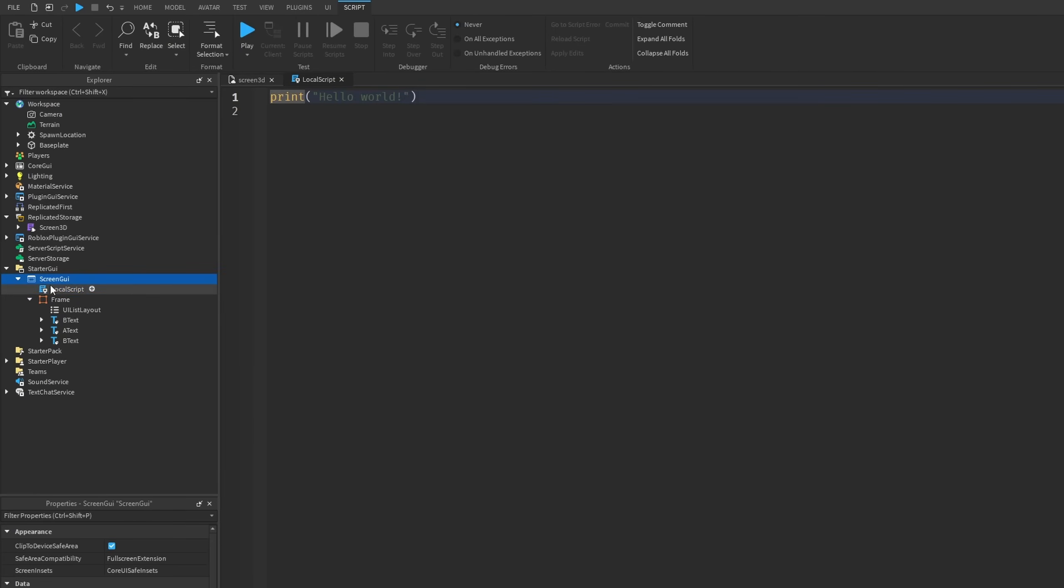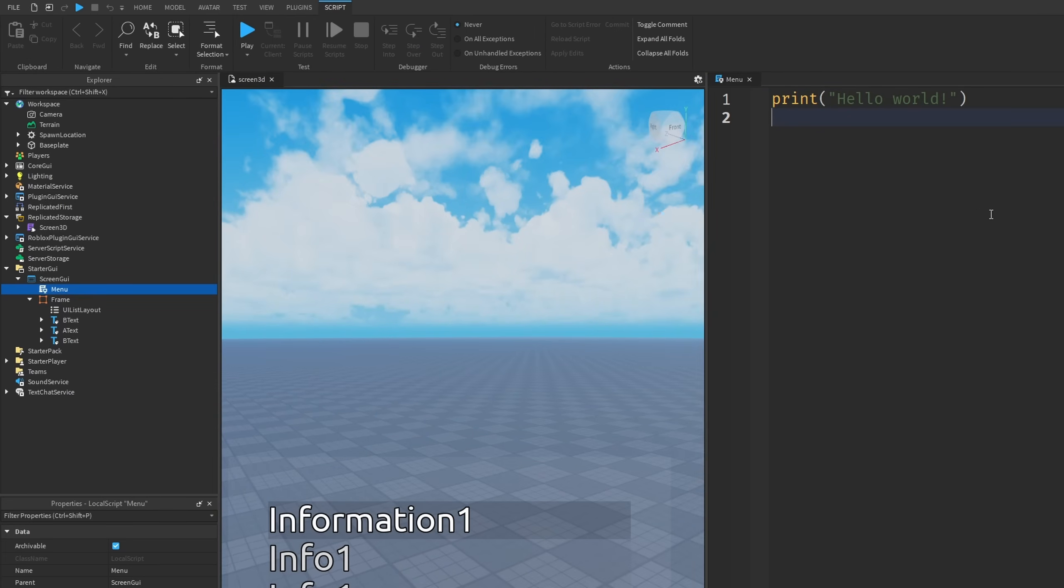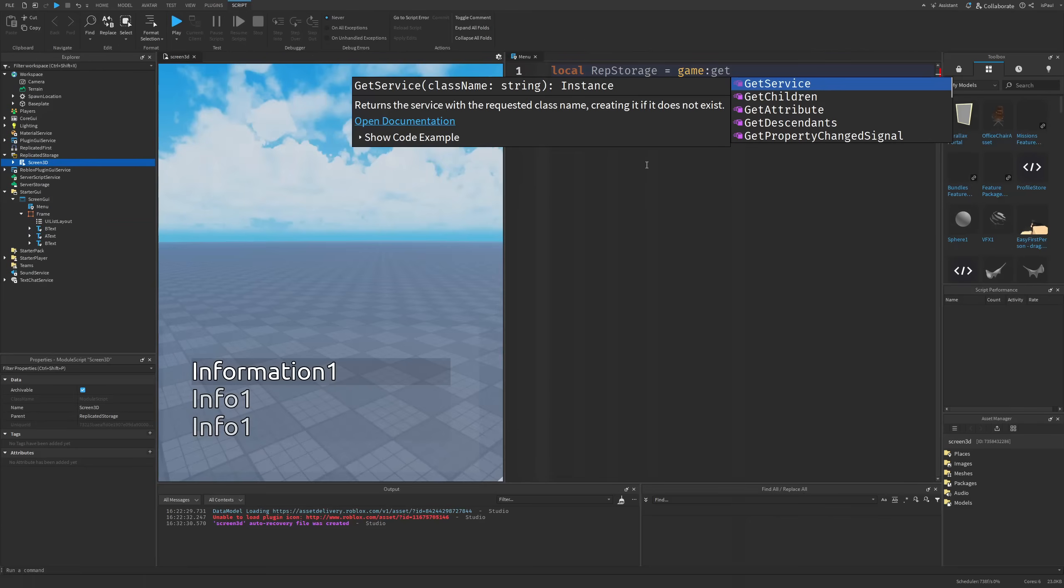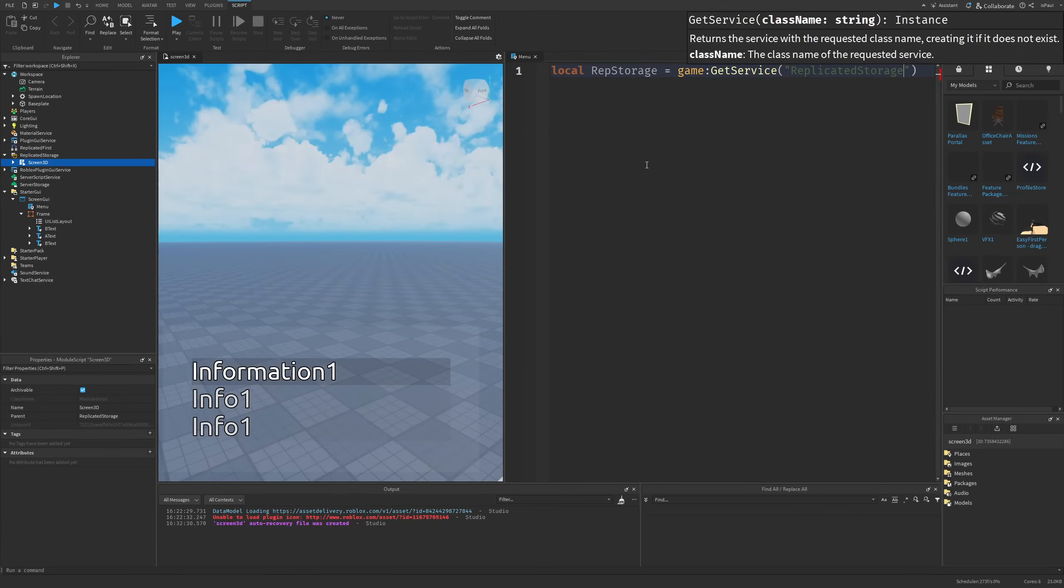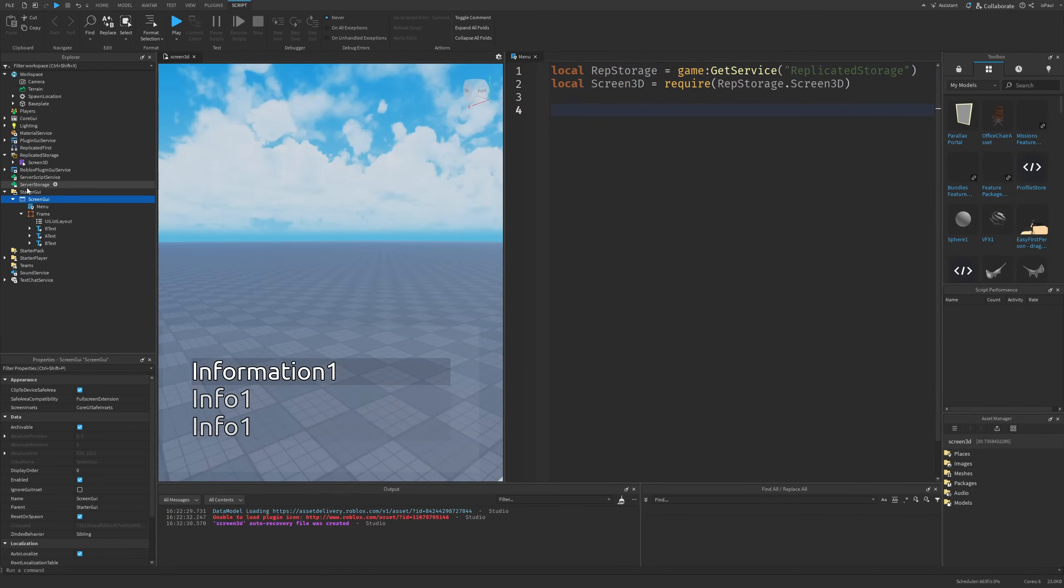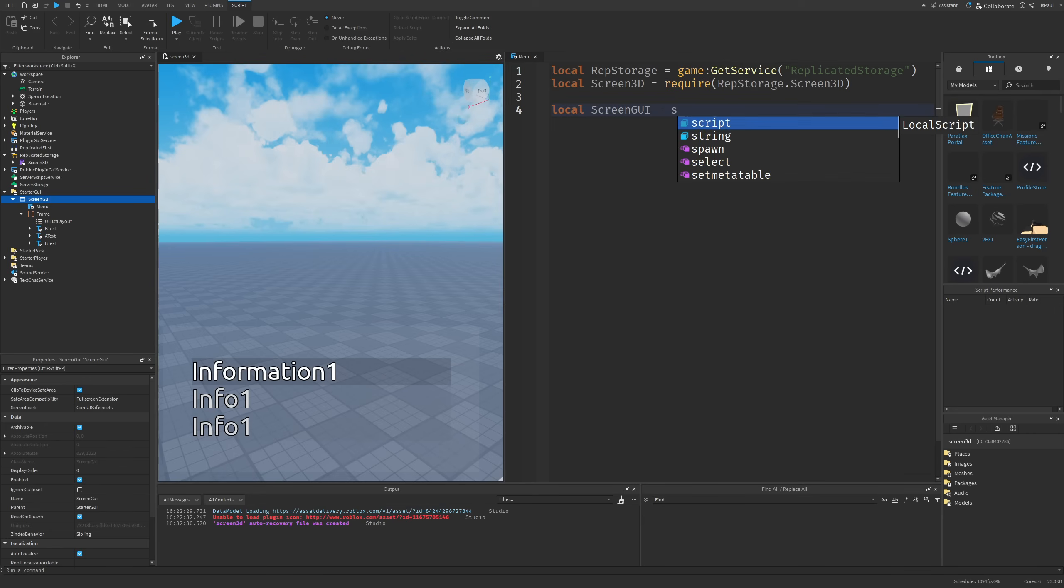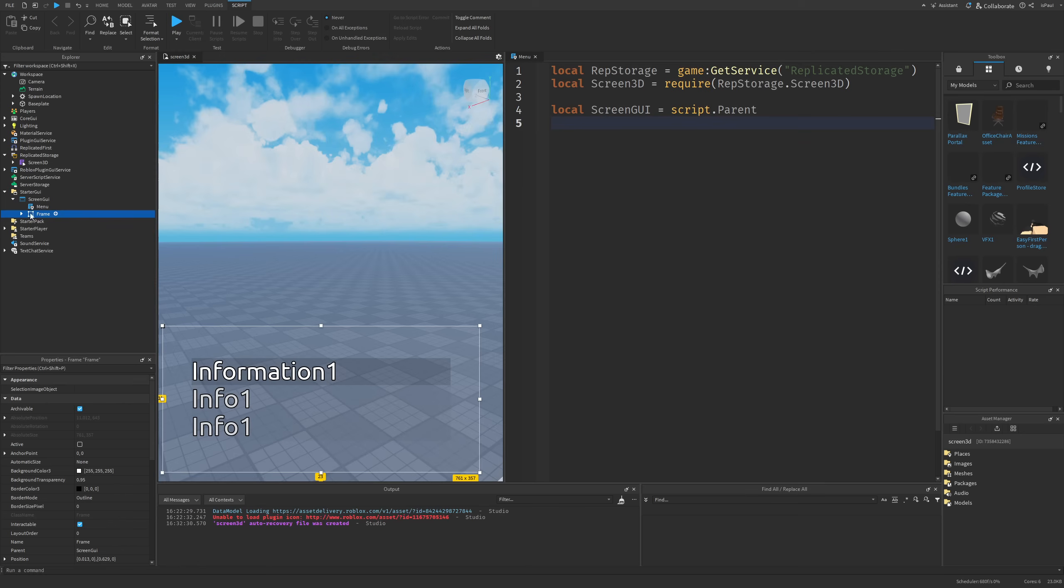The first thing we need to do is actually require the Screen3D by doing game get service then replicated storage and then just requiring the Screen3D. Then I need a reference to the ScreenGUI which is just going to be script.parent and then a reference to the object that we want to apply the 3D effect on, so in my case it's going to be this frame.